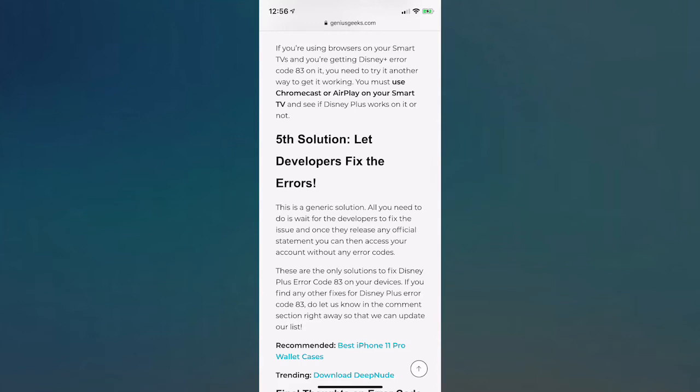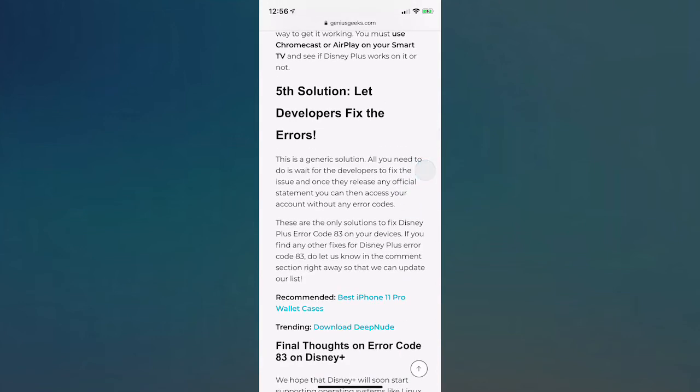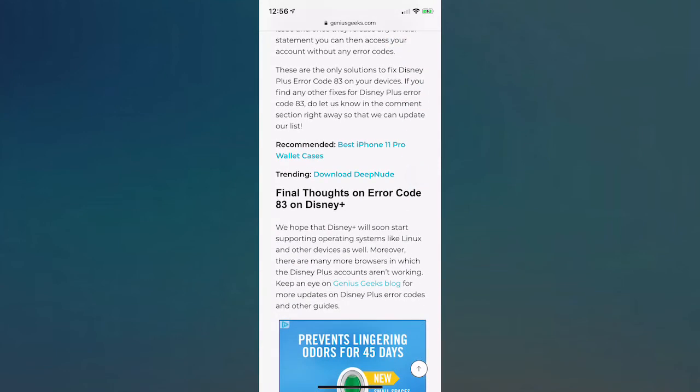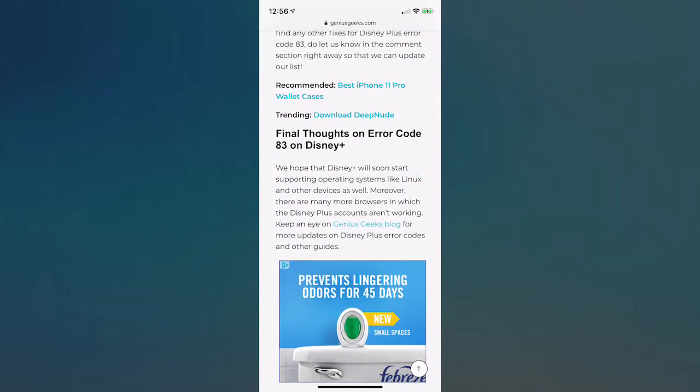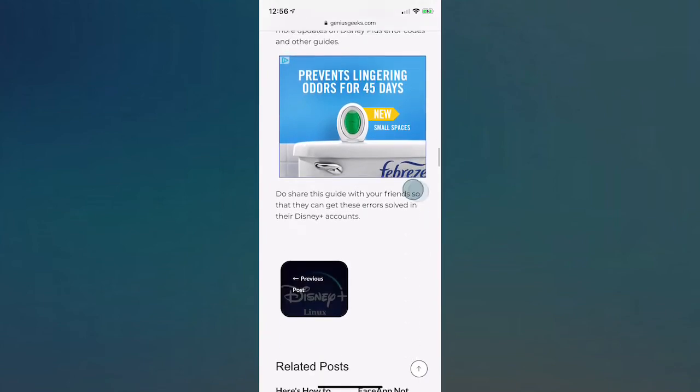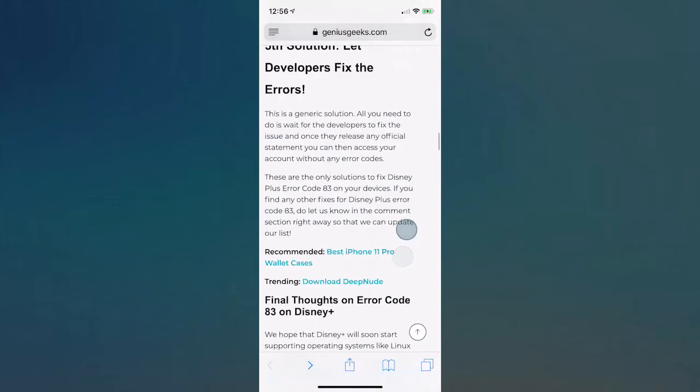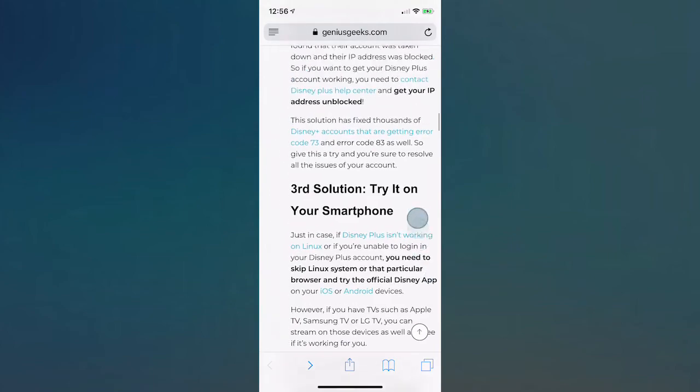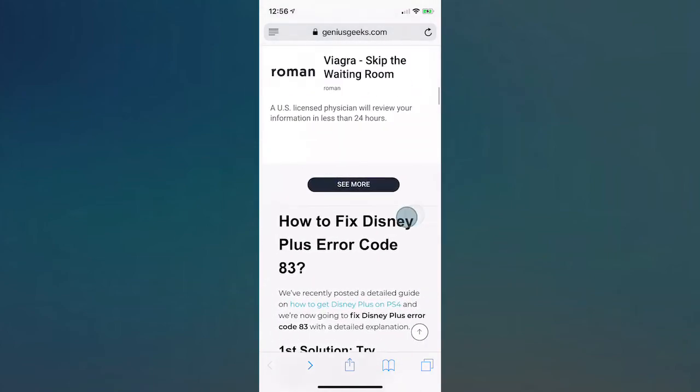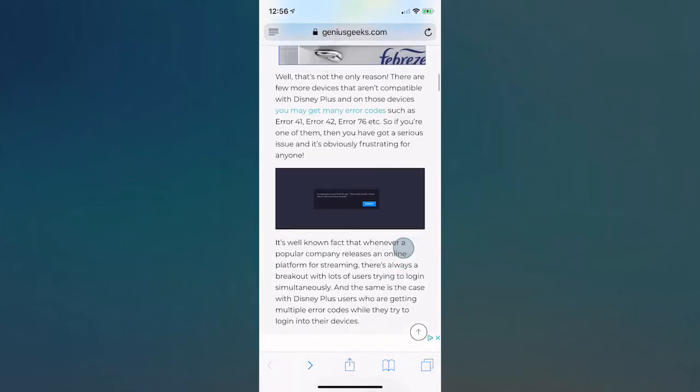Yeah, without having your account get any error codes, everything is working fine. Let me know what solution helped you guys out. There's some final thoughts on Disney Plus on the error code. Hopefully in the near future all devices will be supported, there'll be no errors.